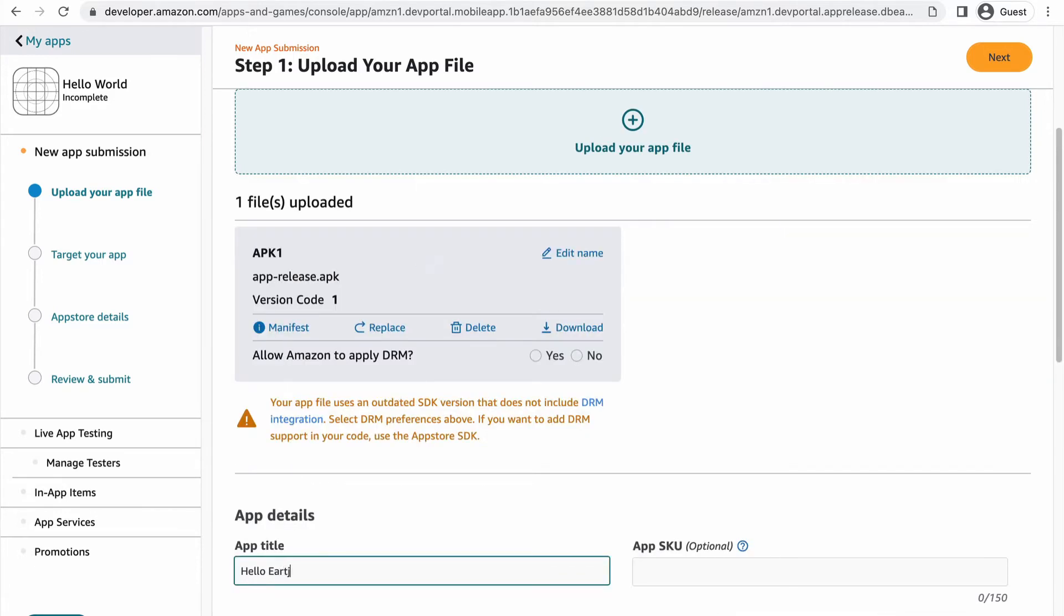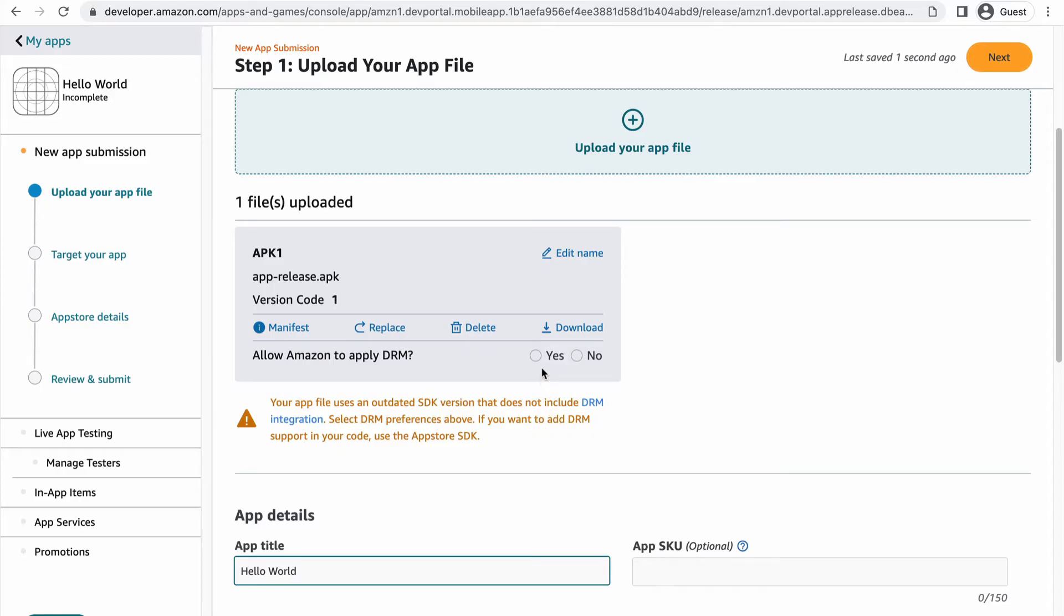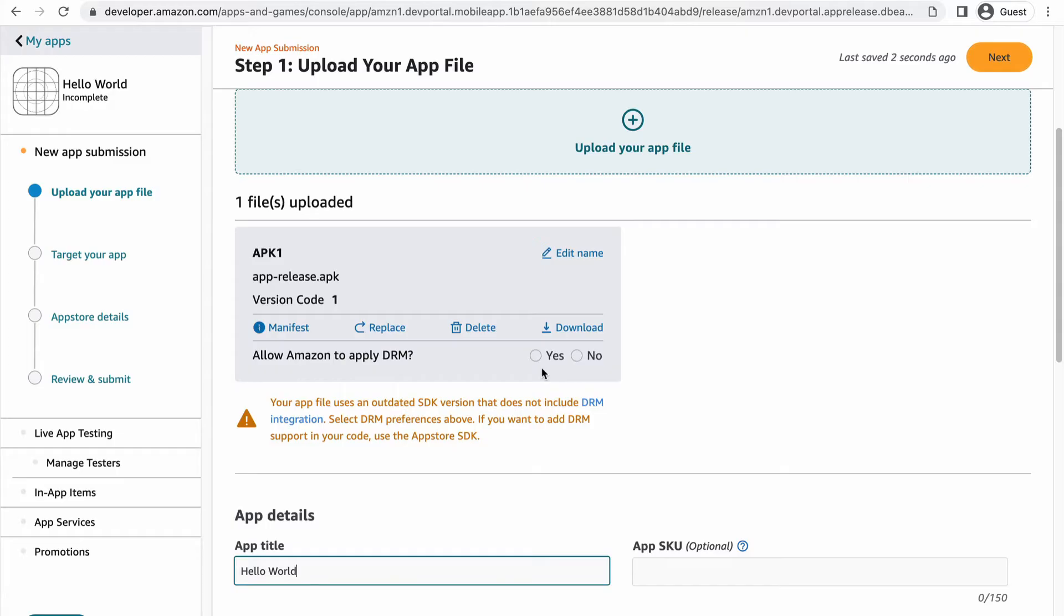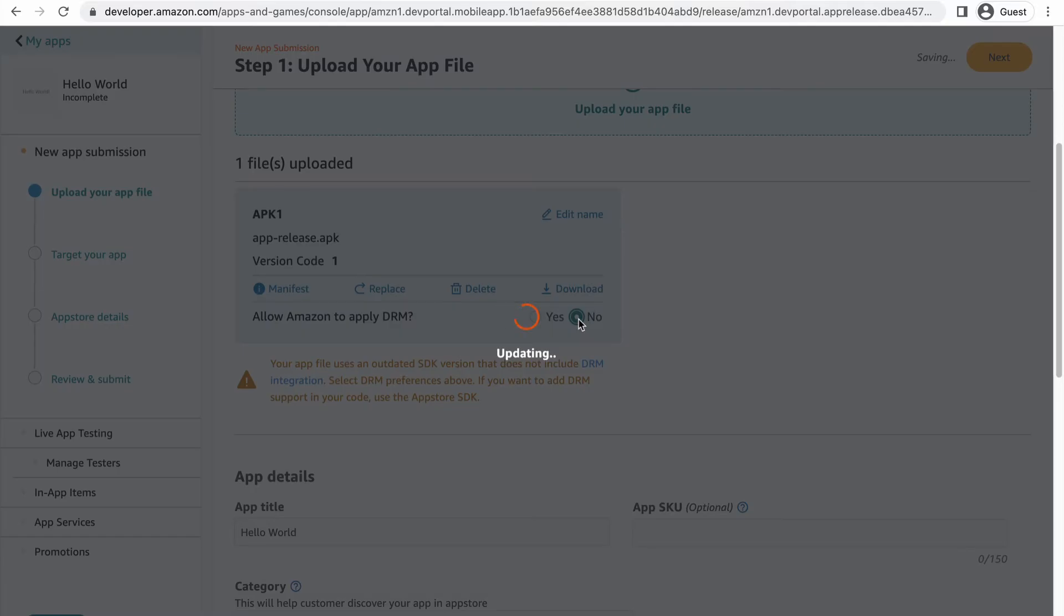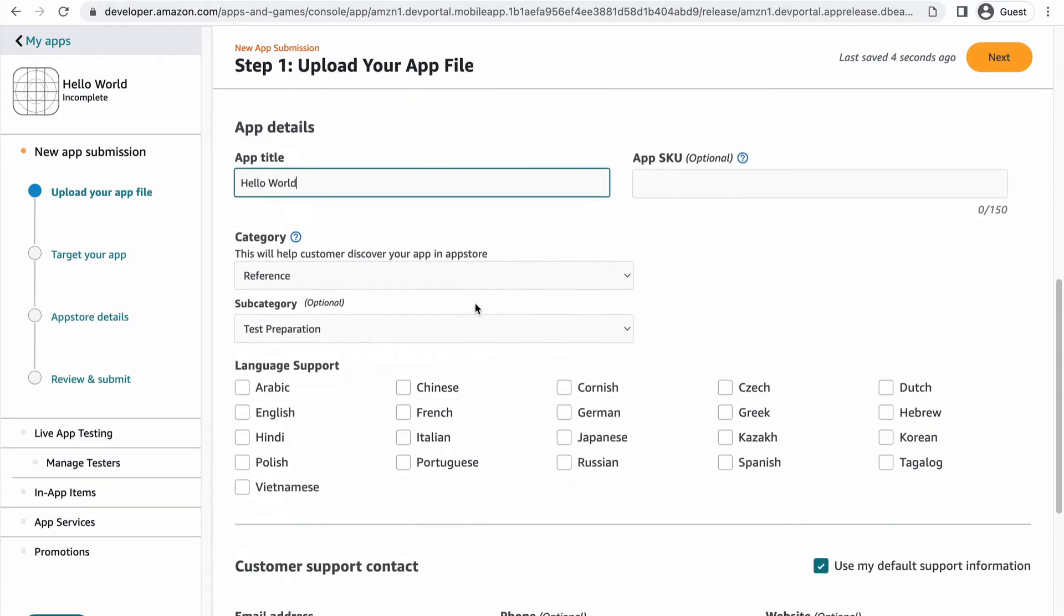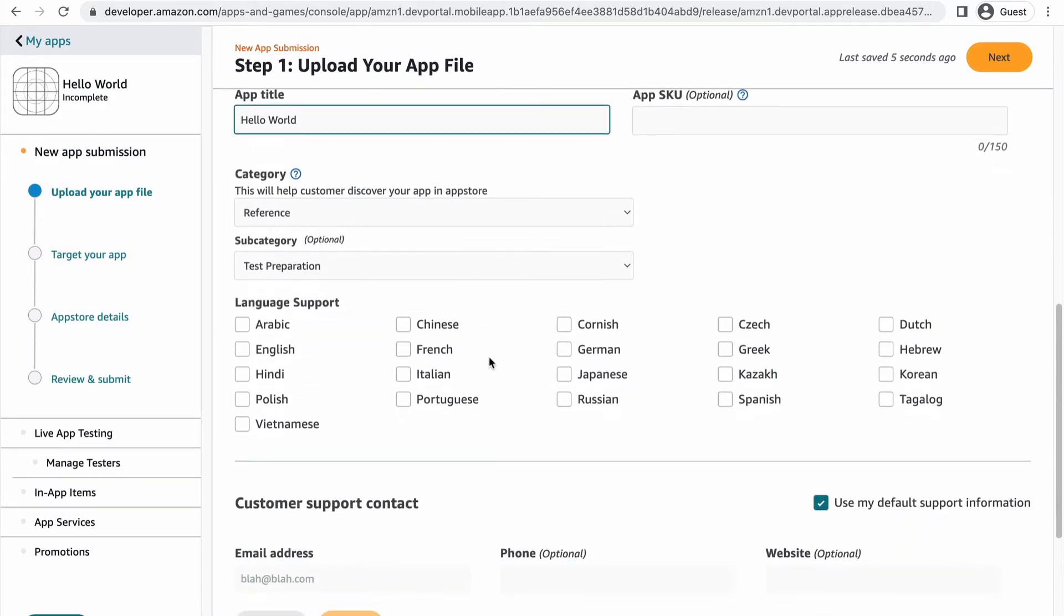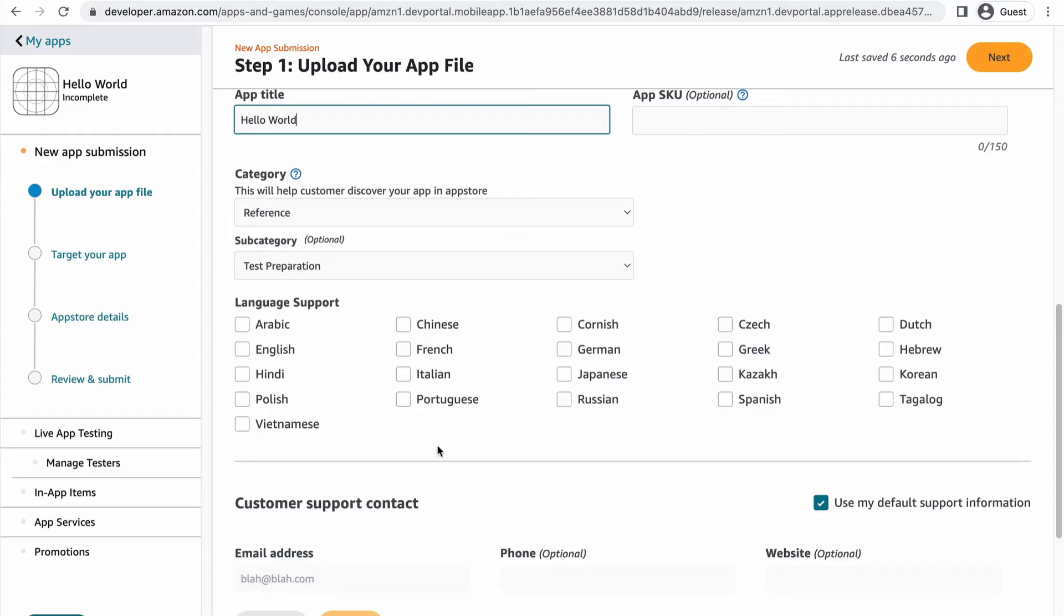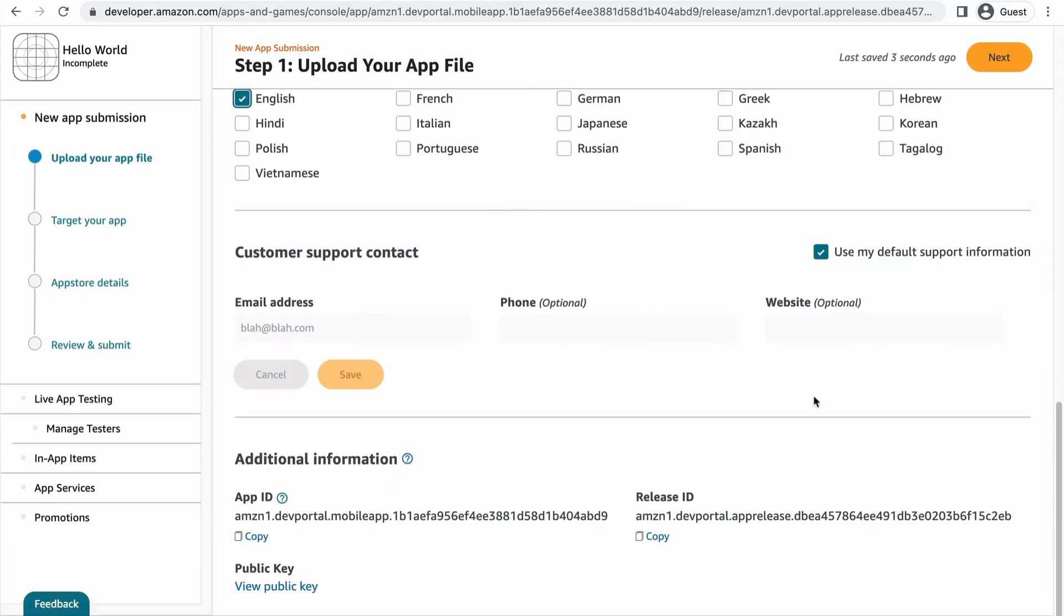You can take this moment to edit the app title and category, along with any other details that may have changed. Click yes or no about whether to let Amazon apply DRM. DRM stands for Digital Rights Management and it ensures that only users who purchased your app can install it. Please note that you must use the current App Store SDK to integrate it. Afterwards, go ahead and select the languages supported by your app.